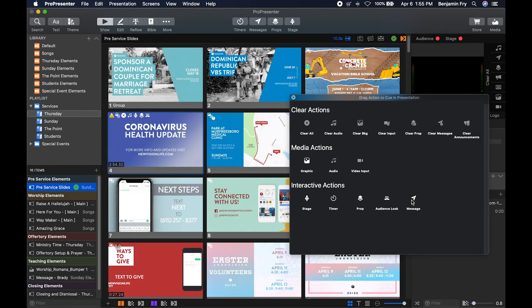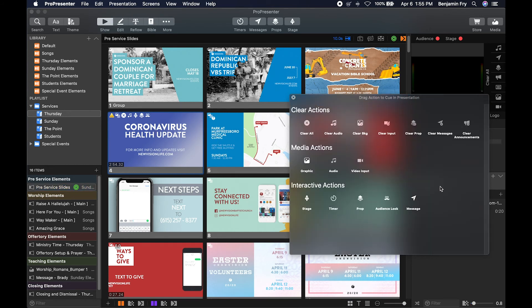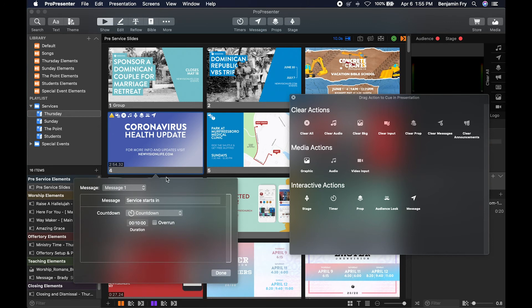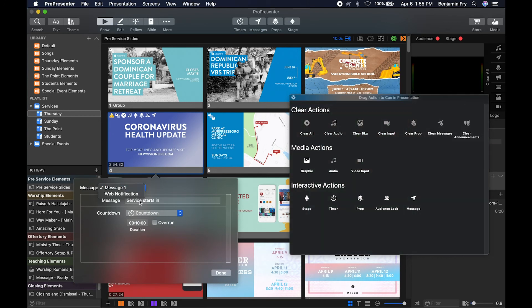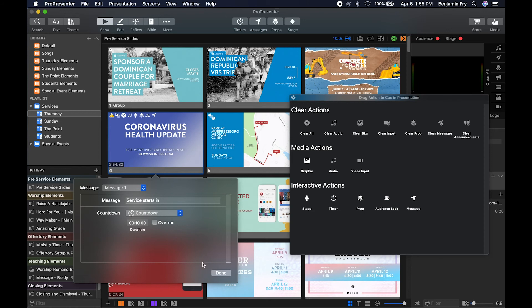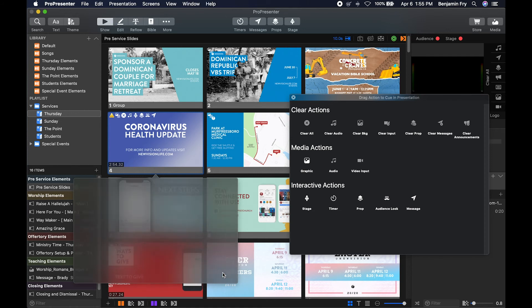The last interactive action is message. So if you put a message onto your slide, you get the option of all the messages that you've created. You can edit the different parts of your message and choose different configurations for your countdown if you need to. Then when you click on the slide, that will appear.